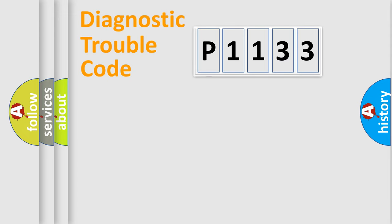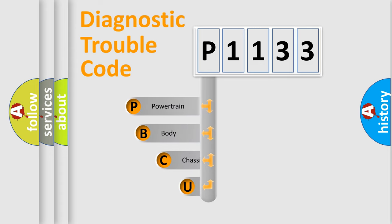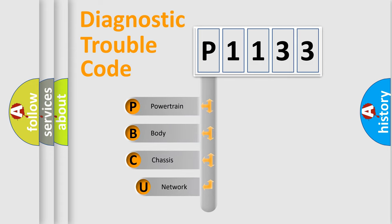First, let's look at the history of diagnostic fault code composition according to the OBD2 protocol.